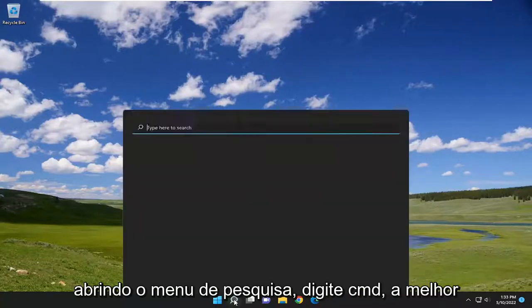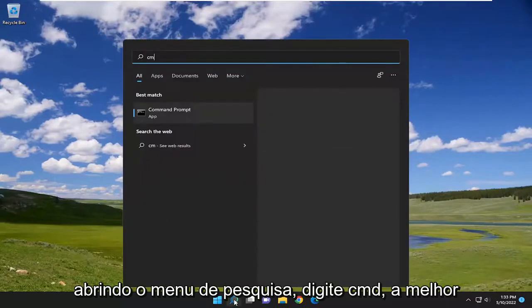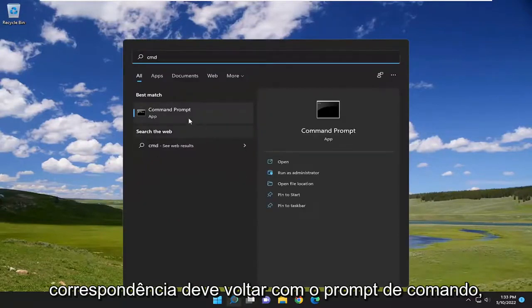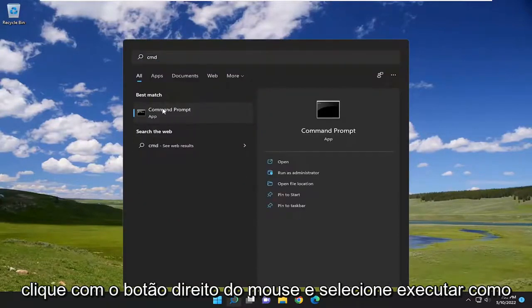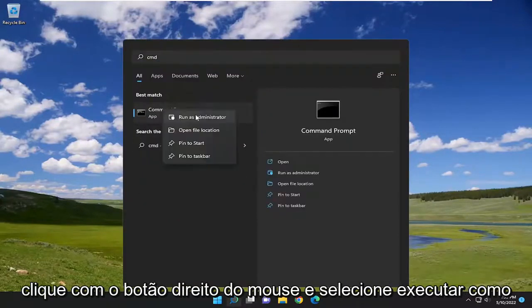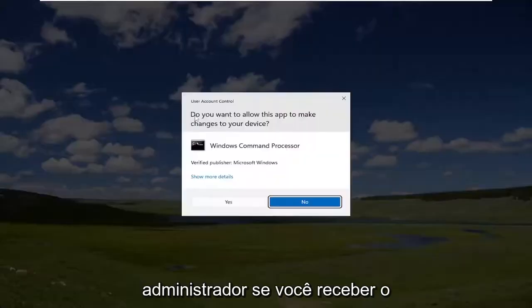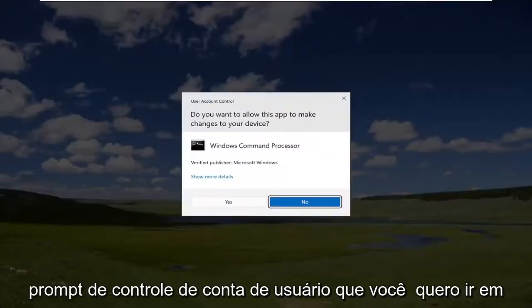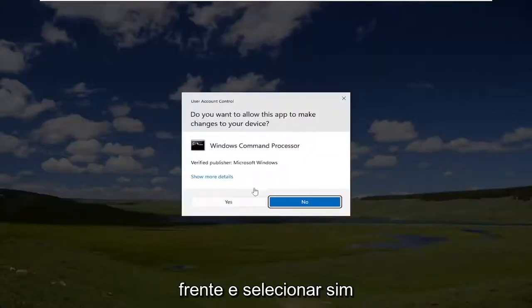We're going to start off by opening up the search menu, type in CMD, find the best match for Command Prompt, right click on it, and select Run as Administrator. If you receive the User Account Control prompt, go ahead and select Yes.